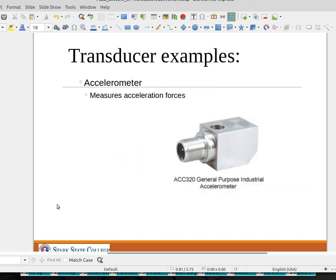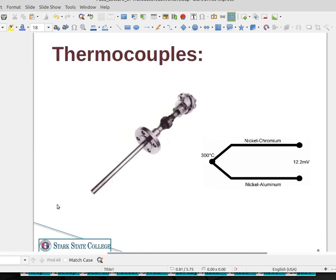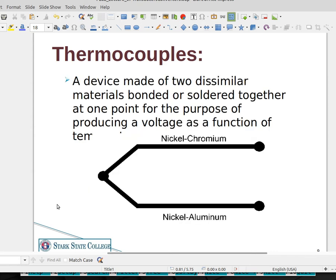Accelerometers measure the change in speed — acceleration is the change in speed. Thermocouples can measure temperature. A thermocouple is made of two dissimilar materials bonded together or soldered together at one point, and the goal is that these two materials are going to generate a voltage that we can measure.